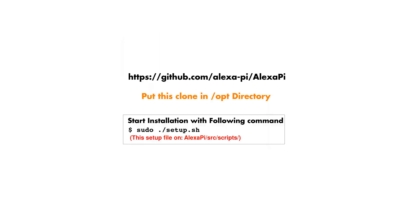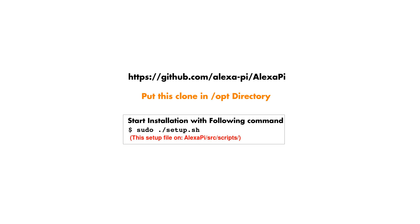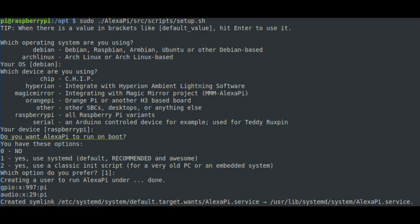Now log into your Raspberry Pi account and download Alexa Pi from GitHub. Put this clone or zip file into OPT directory. If it is a zip file, you can extract it. Now on the path of Alexa Pi SRC script, you have a setup file. This is a shell script that you have to execute. With this command, sudo slash setup.sh execute the setup.